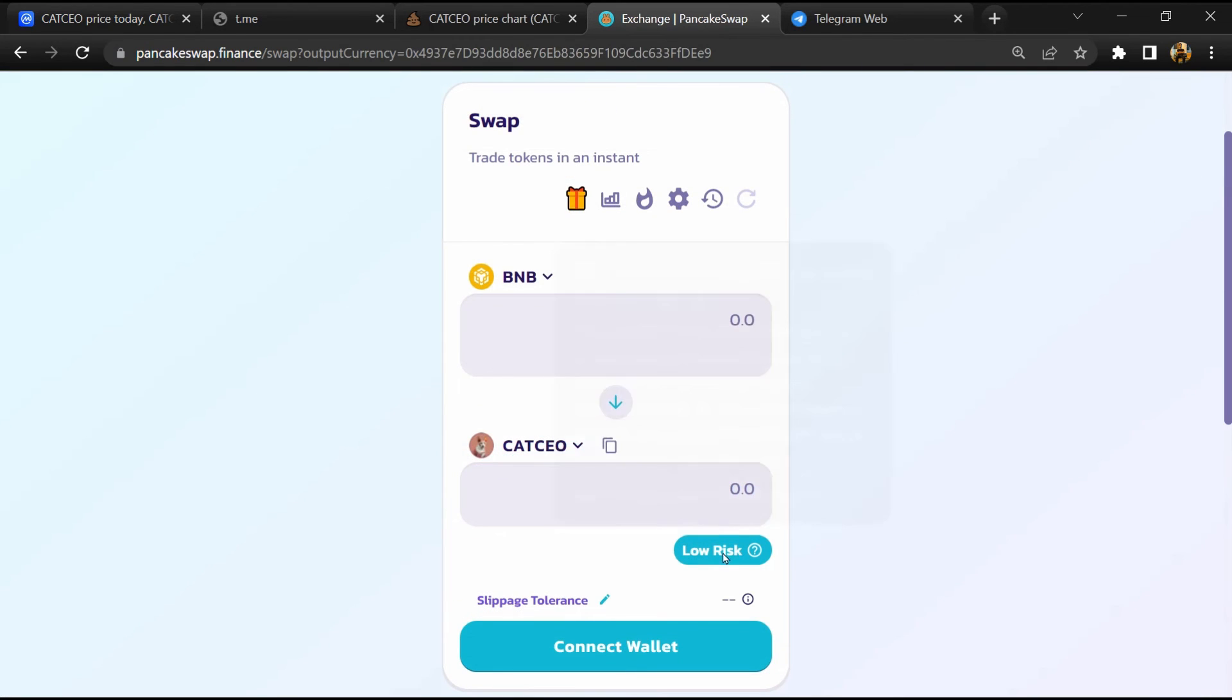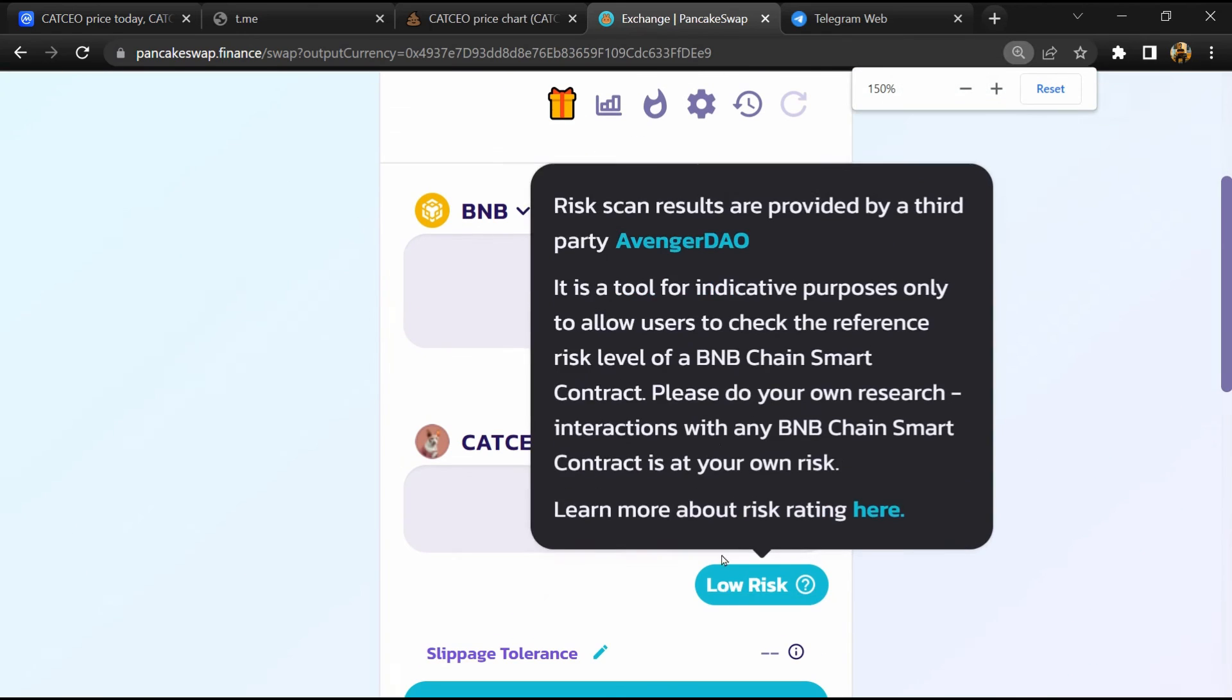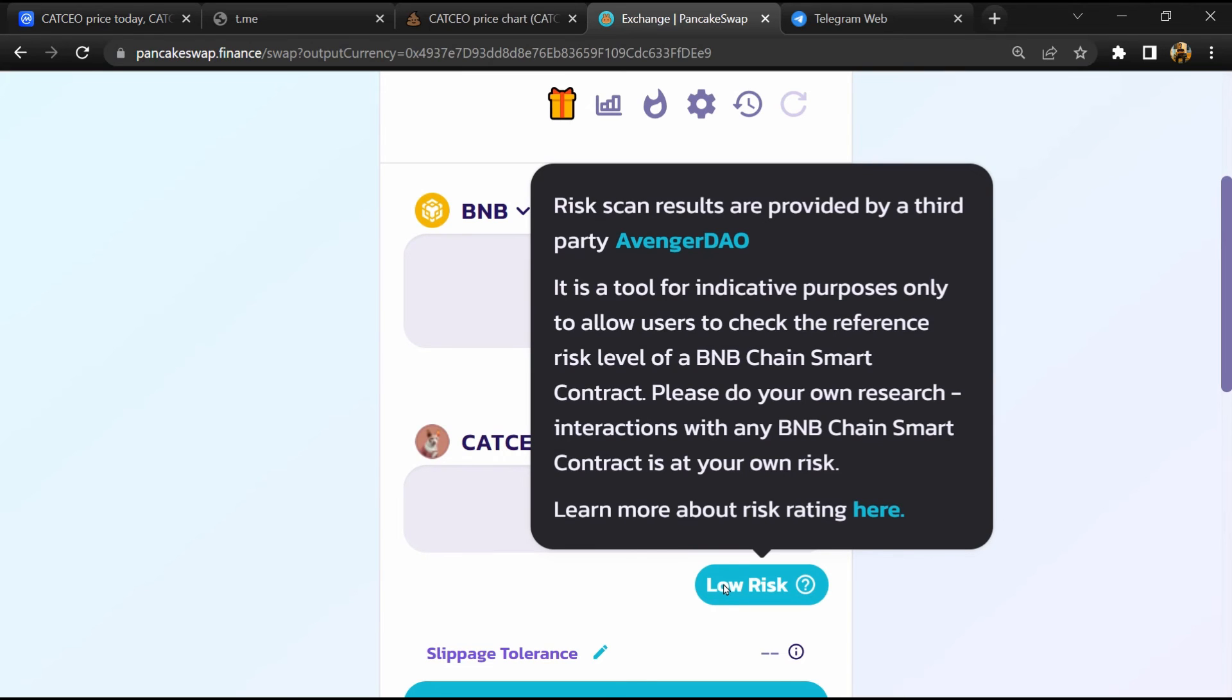Now here you will click on 'scan risk'. So PancakeSwap is saying that CATCEO token buying risk is low.